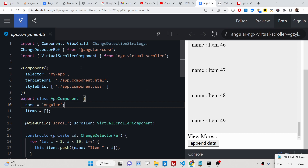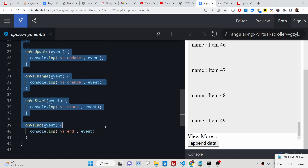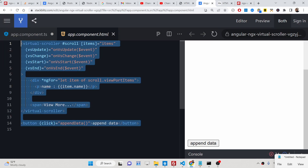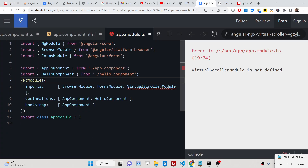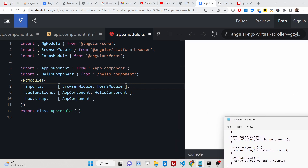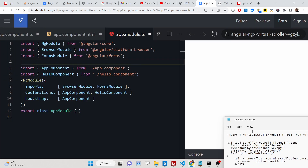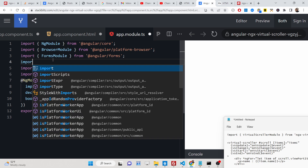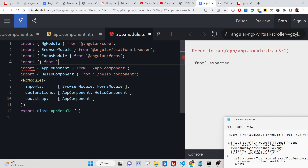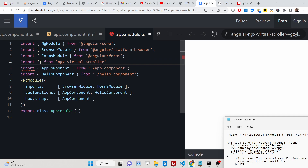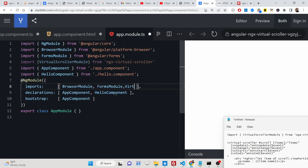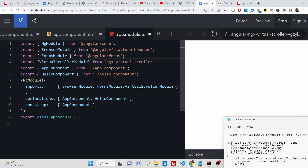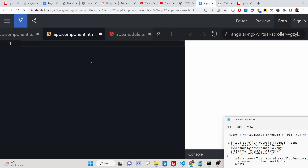We are using StackBlitz to design this, so let me delete all the source code and start from scratch. The very first thing you need to do inside your Angular application is go to app.module.ts. Here you need to import this module — the install command is npm install ngx-virtual-scroller. After installing, go to app.module.ts and import the module which is VirtualScrollerModule. Inside your imports array, add this module. You will also need to import the FormsModule. Now go to app.component.html.